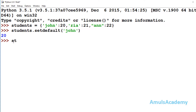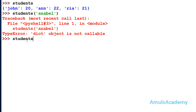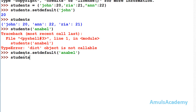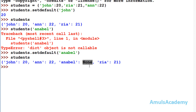Here we can see John is present and it returns the value as 20. If I check students, we can see the same elements. Now I will check for a key that is not present — students.setDefault for 'enable' without mentioning a value. It returns nothing, meaning the key was not present. Now if I check students, this key has been added to the dictionary with None as the value, since we didn't mention a value.